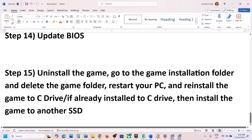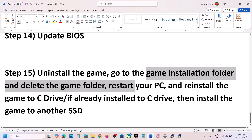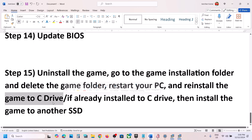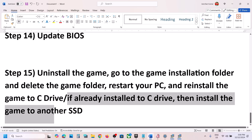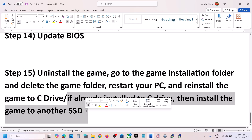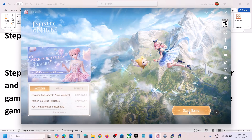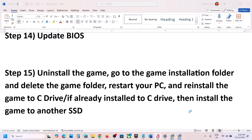The last step is to uninstall and reinstall the game to a different drive. If nothing is working, uninstall the game, go to the game installation folder, delete the game folder, restart your computer, and then reinstall to the C drive. If the game is already on the C drive, try installing it to another SSD. One of the steps shown in this video should help you launch the game successfully on your Windows computer.